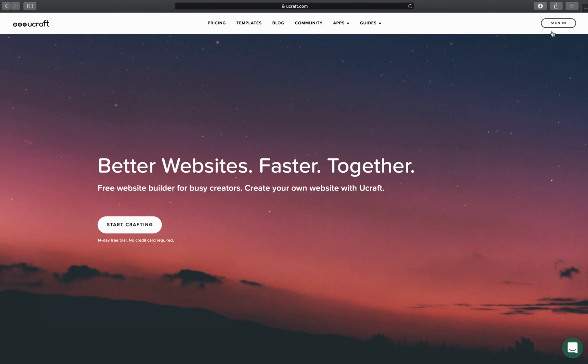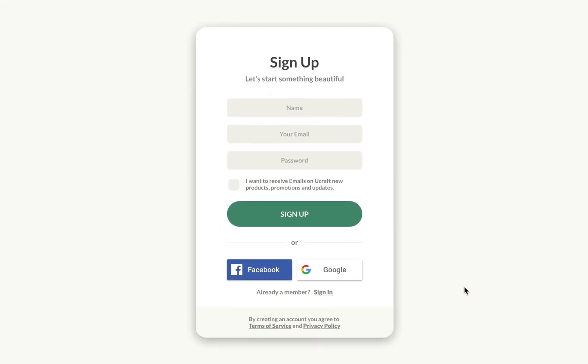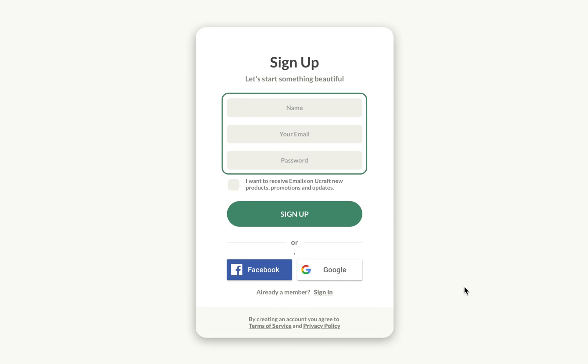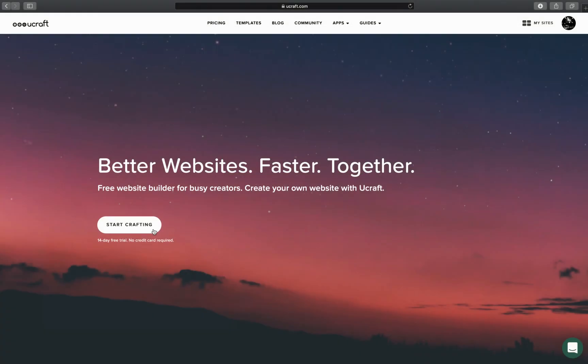Let's get started. Sign up for a free account by adding your email and password. You can also use your Facebook or Google accounts. This will take less than 5 seconds — easy as that.